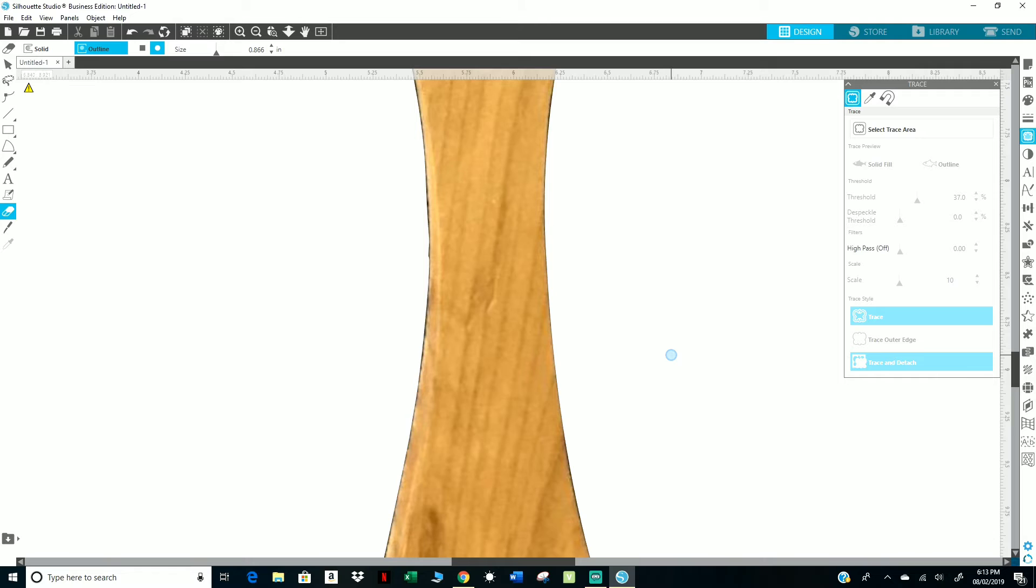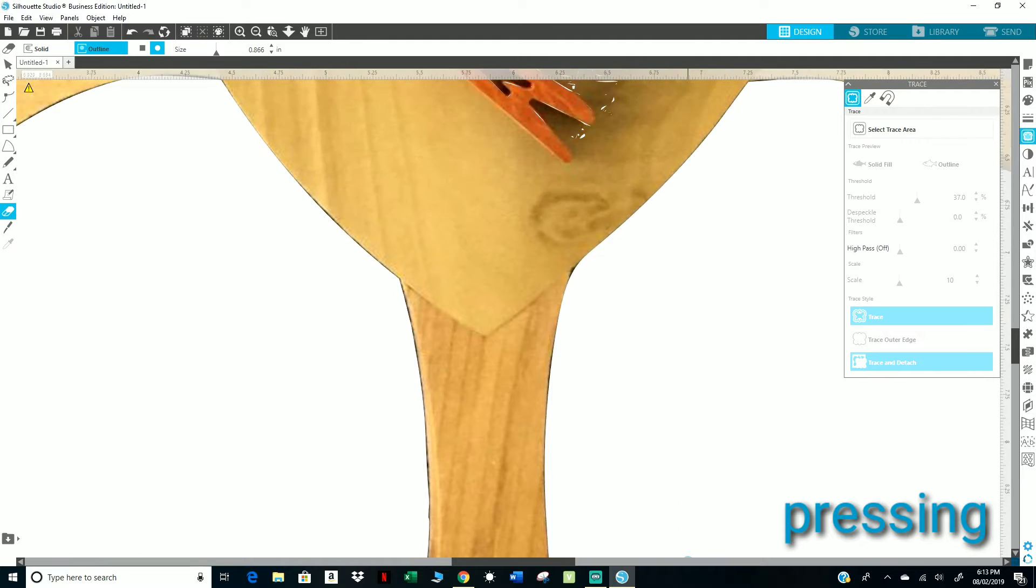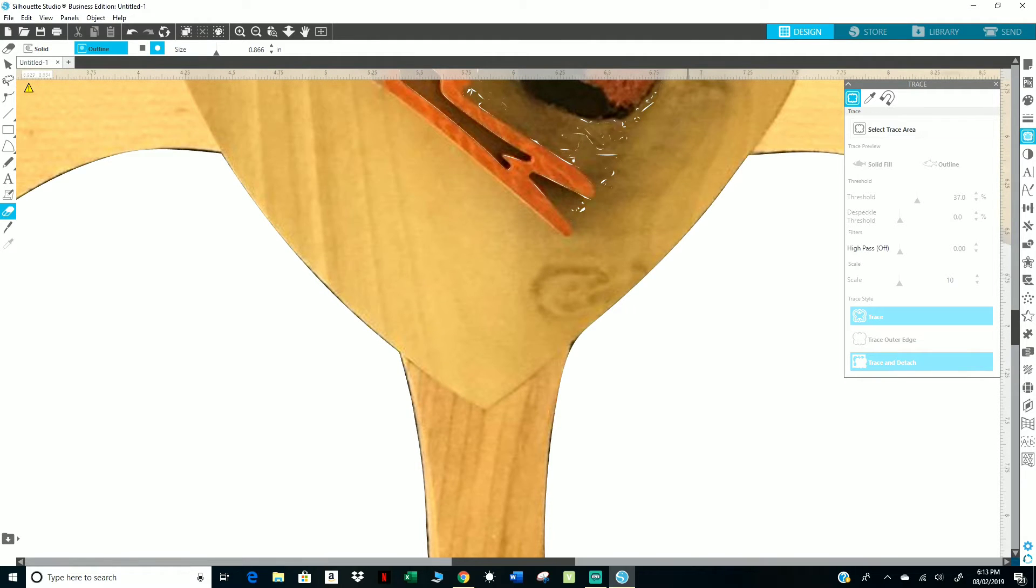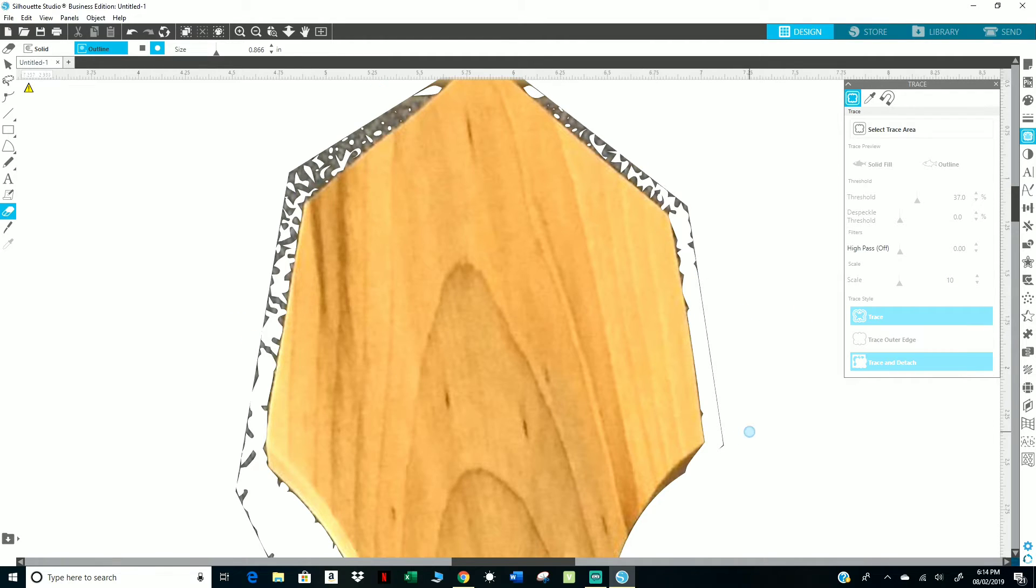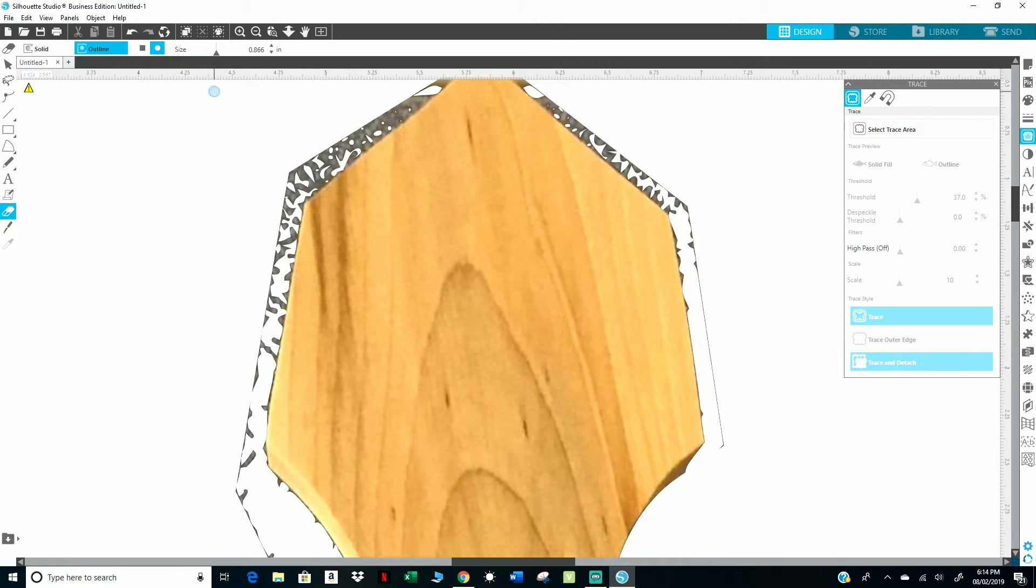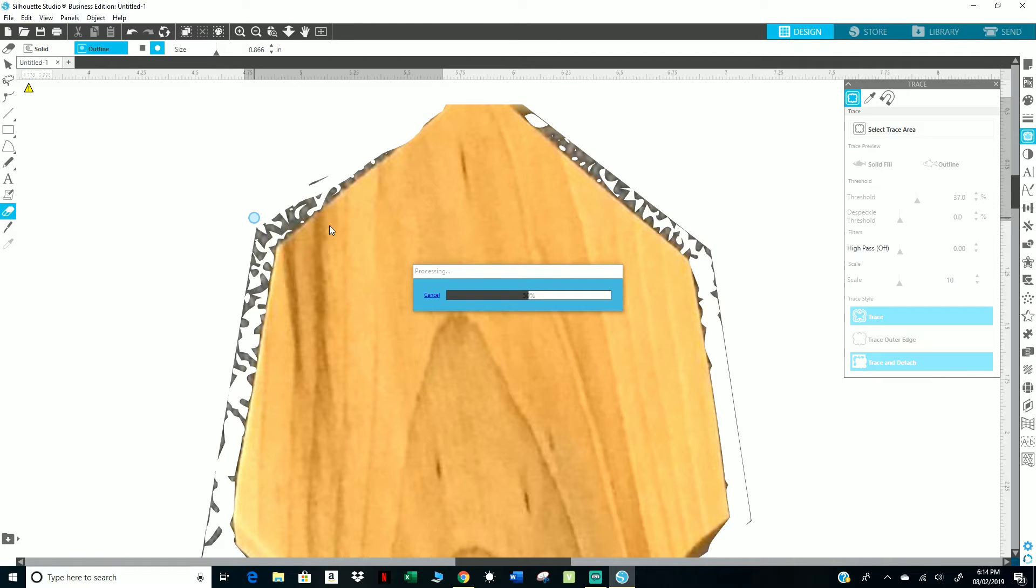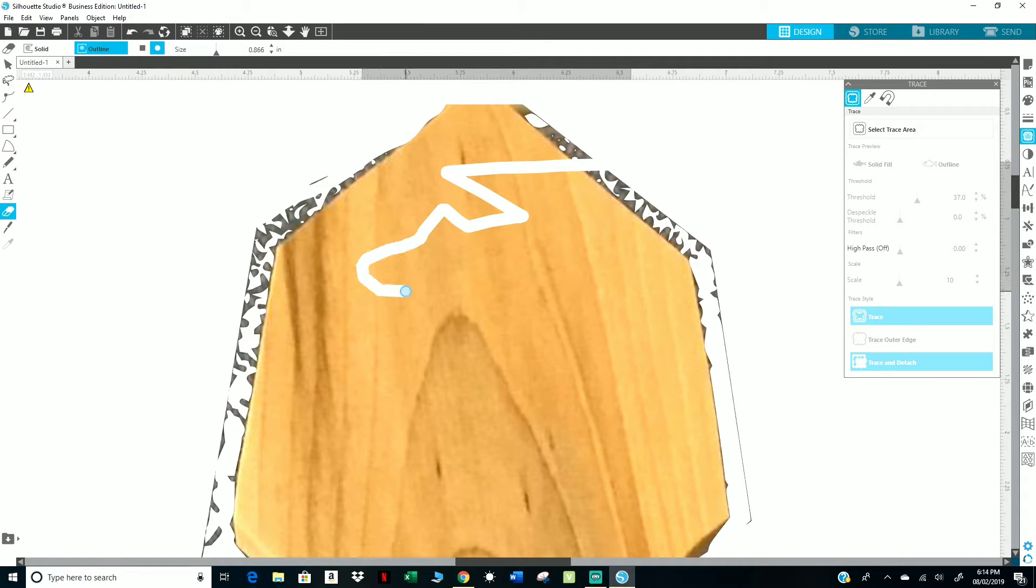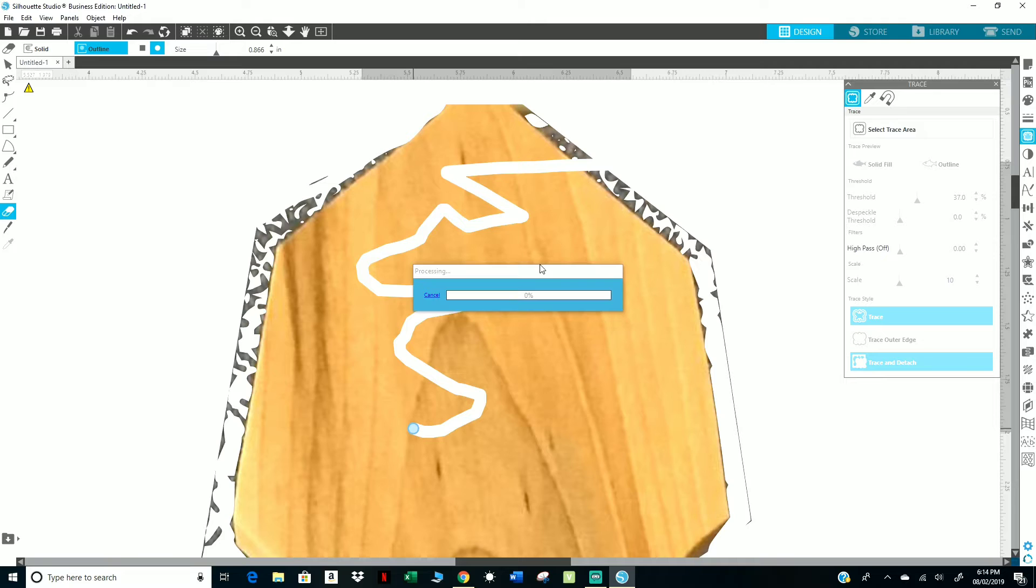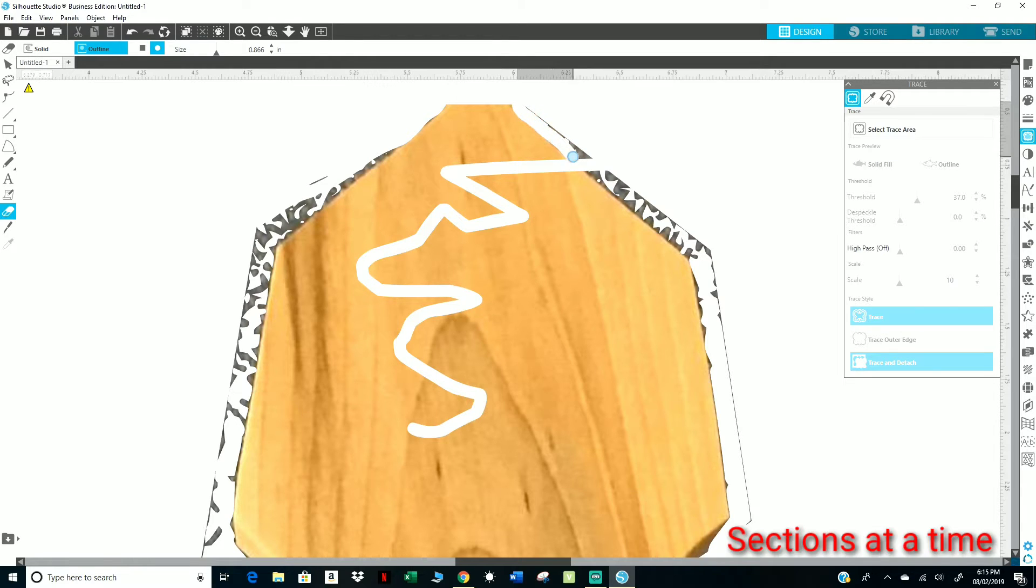Right now what I'm doing in Silhouette Studio Business Edition is I'm cleaning up an image that I'm going to be printing on a t-shirt. I wasn't able to catch all of the pieces that I traced and detached, so what I'm doing is I'm using my eraser. What I recommend is not to go around or go too far around an image in one stroke.